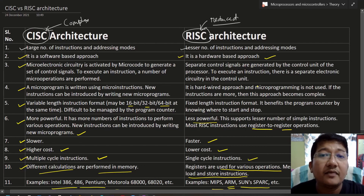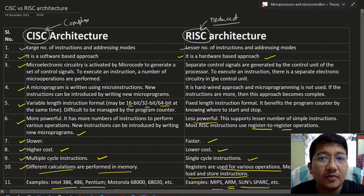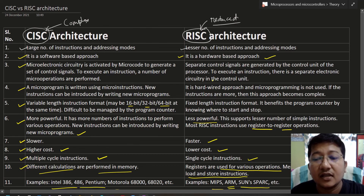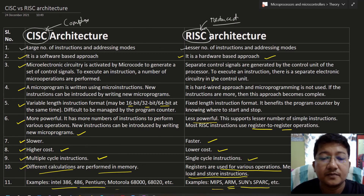These are all the differences between CISC and RISC architecture. Thank you for watching — if you have any questions, please put them in the comment section below. Also like, share, and subscribe to my channel.